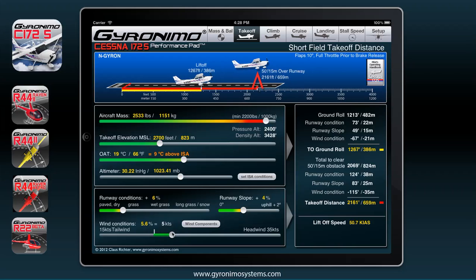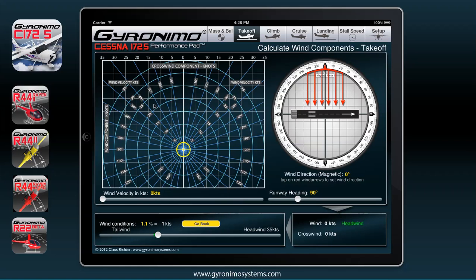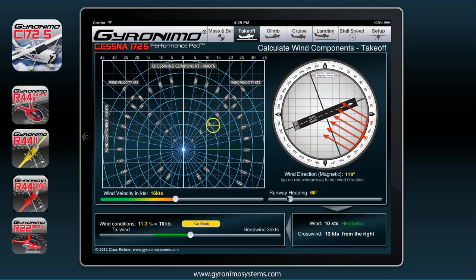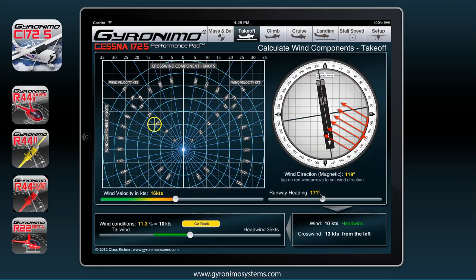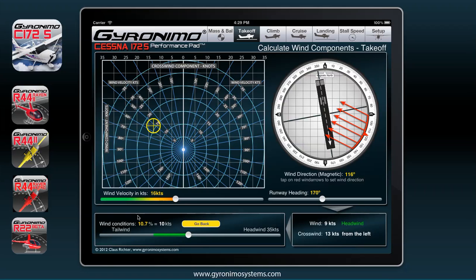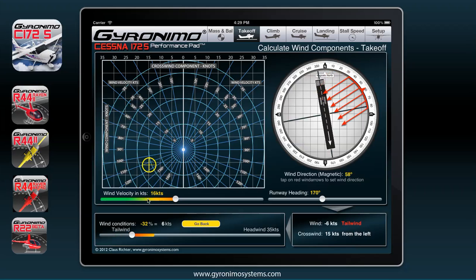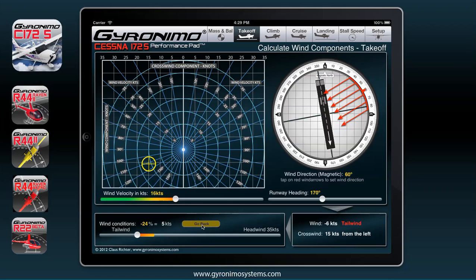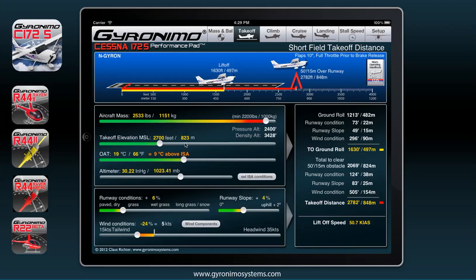The wind conditions can be entered as a headwind or tailwind using the slider, but you can also calculate the wind components. Just click on this button and you will go to the wind component page. Set the wind velocity — let's say 15 or 16 knots — then use the tap in the circle to set the wind direction. Let's say wind is from 120 degrees and your runway heading is 170 degrees. You can see you have a headwind from the left as calculated. Once you have set this component you can go back and the wind component is forwarded to your calculations.